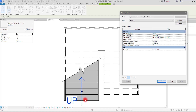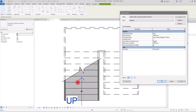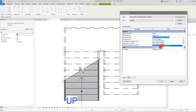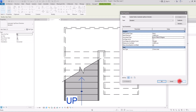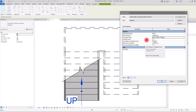Then we have Arrowhead Type, which is for the top of the staircase. You can set this to any of the available arrowhead options and click Apply to change it. There are multiple options to choose from, and you can also create a custom arrowhead if you want.